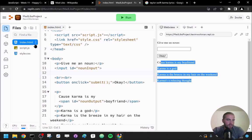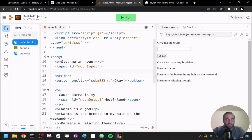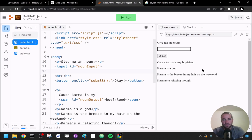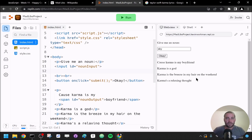Before jumping to script.js, let me demonstrate something that will almost certainly come in handy. If I use this right now — give me a noun, say 'sky,' click OK — nothing happens. When you click a button and nothing happens, the answer is always: check your JavaScript console. I'll open that up by going to More Tools, then Developer Tools, then the Console tab. The console will contain any error messages.